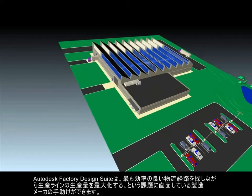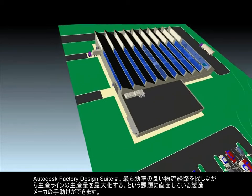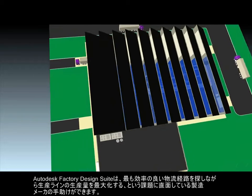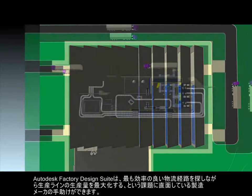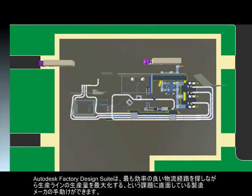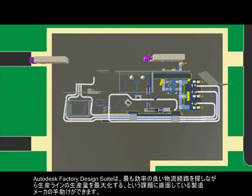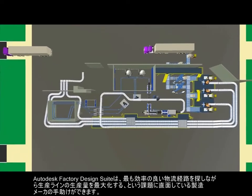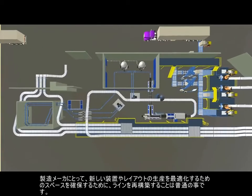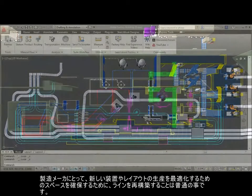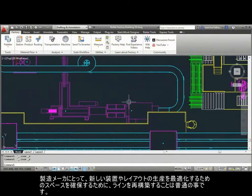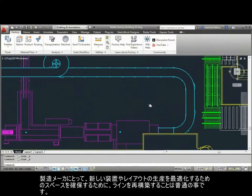Autodesk Factory Design Suite can help manufacturers or factory owners who are often faced with the challenge of maximizing the output of a production line while finding the most efficient layout footprint possible. It is common for manufacturers to reconfigure a line to make room for new equipment and optimize the production of the layout.